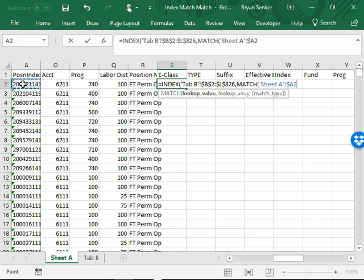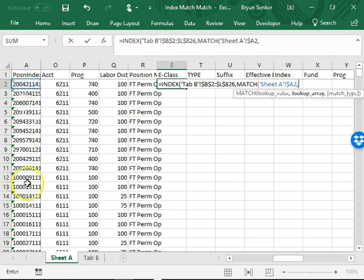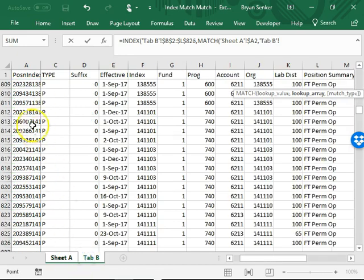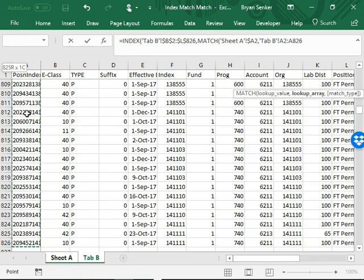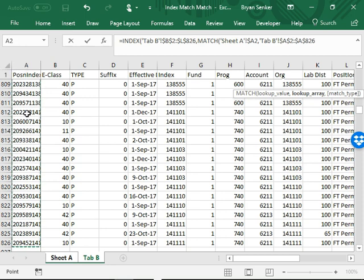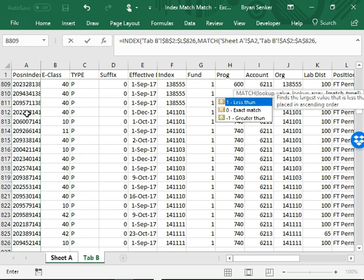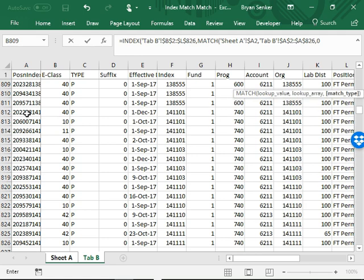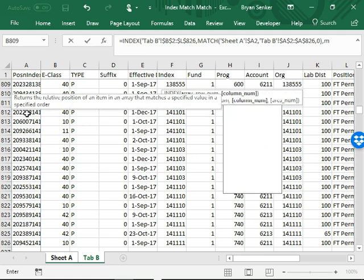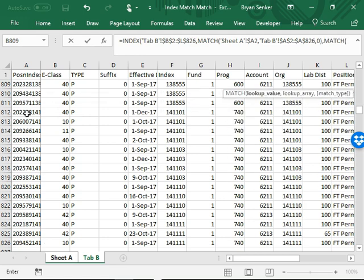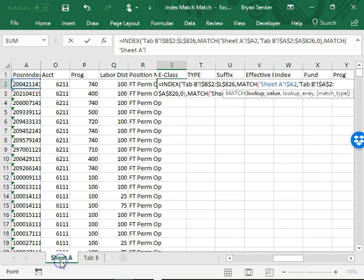And comma, then go over to the other tab and select the unique identifiers. Do not include the top one and go down to the bottom. You want to lock that as well with F4, comma zero, close parenthesis, comma MATCH. Then go back over to Sheet A.